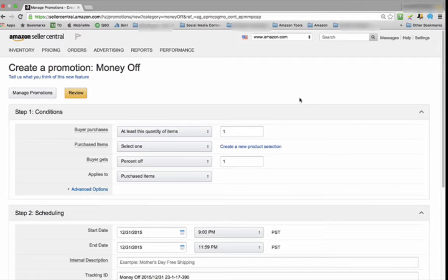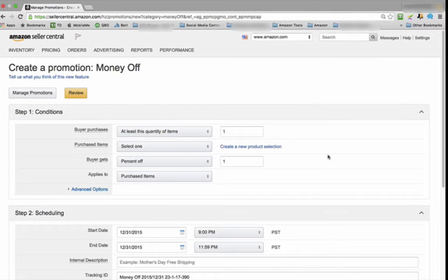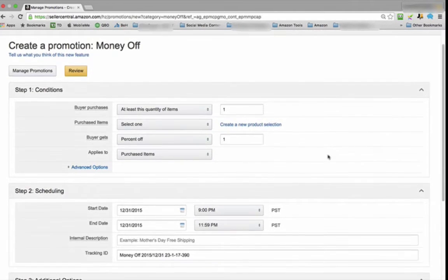Once this page opens, you'll notice there's a few other fields we have to fill in. The first one is Buyer Purchases. Just keep it at one.